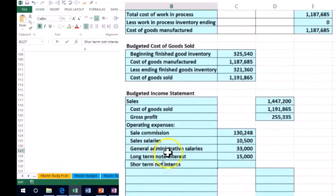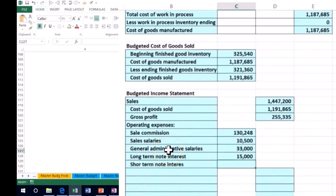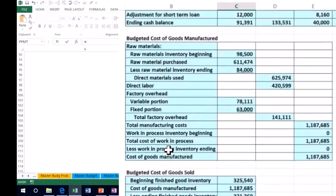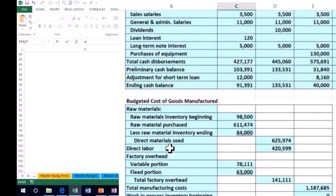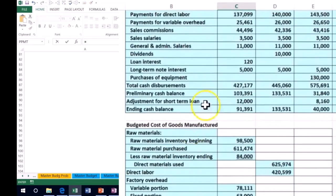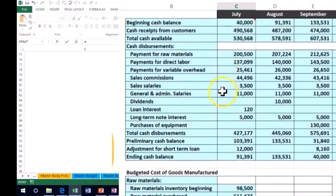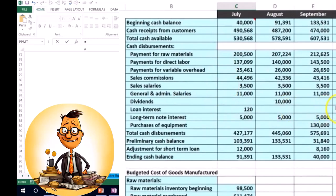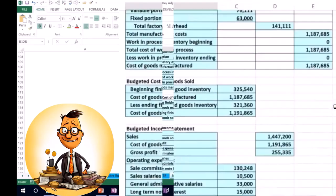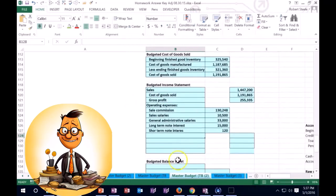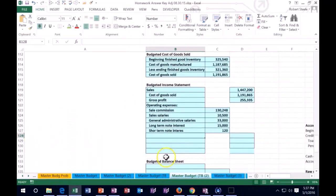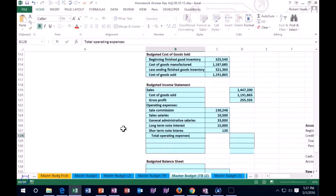We also have short-term note interest. We had that smaller note for just 120, because we paid it off after the first month, so the only expense we have on that is the 120 we paid in July.